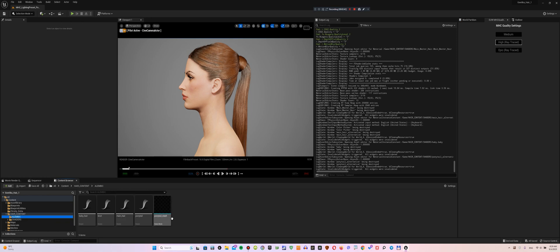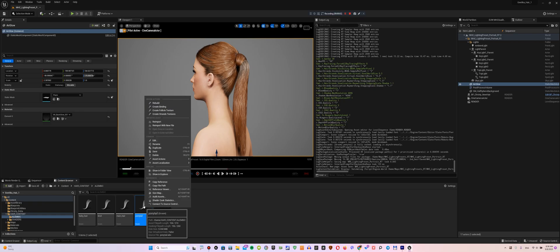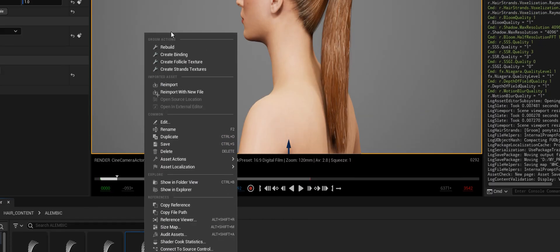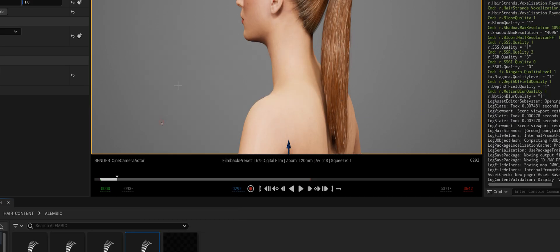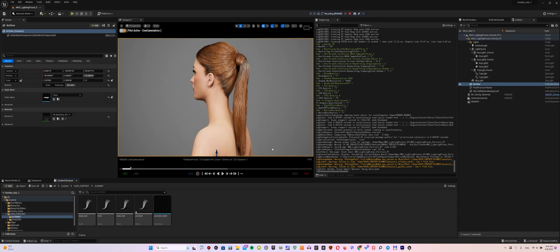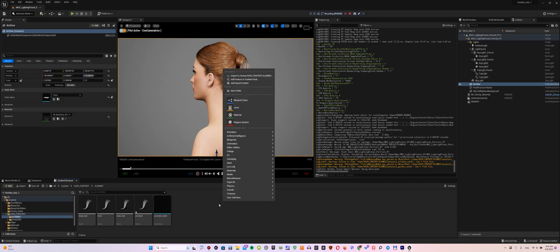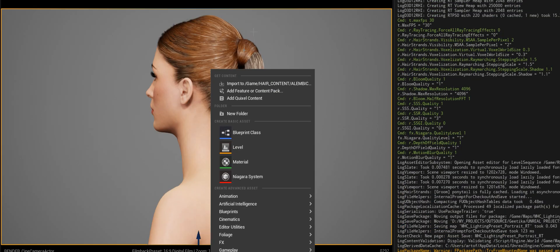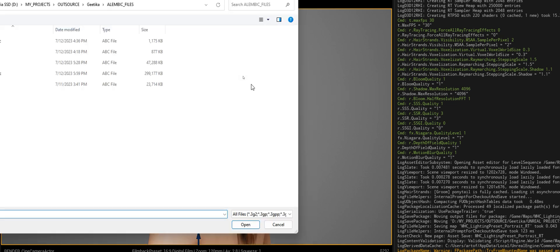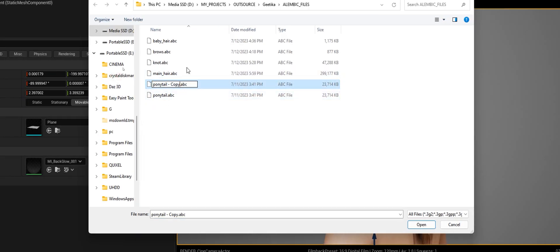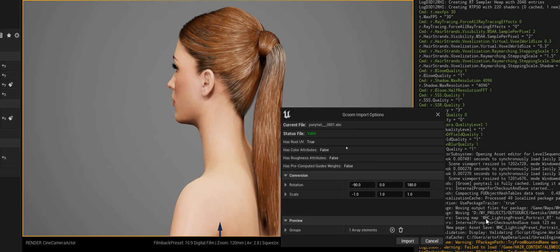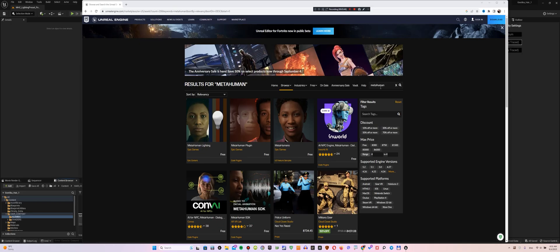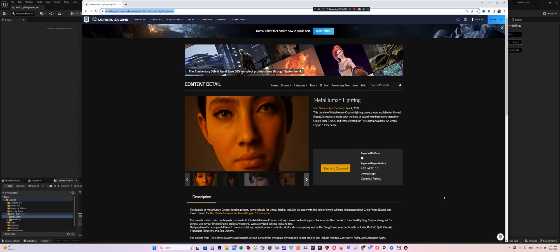To avoid losing Root UV when re-importing Alembic to Unreal Engine 5, always make a copy instead of re-importing. For the presentation of my settings I used the lighting presets from MetaHuman Lighting project, which is available on Unreal Marketplace.